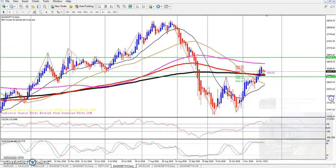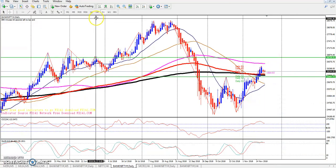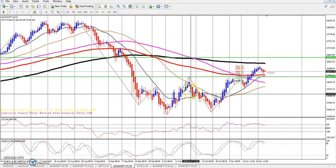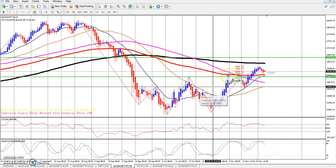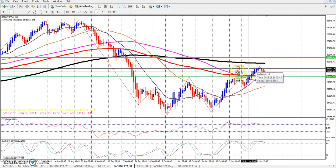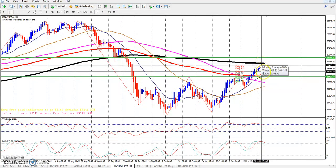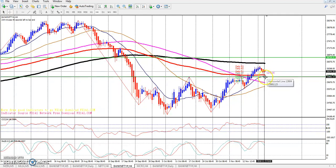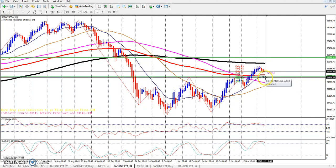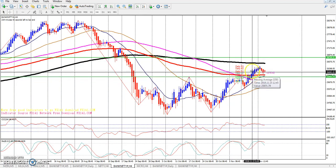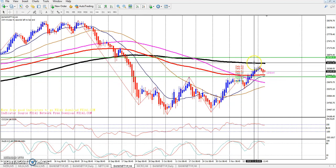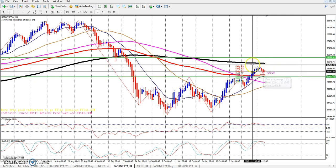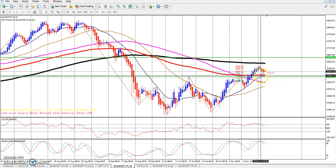On the 4-hour chart, we can see a higher high has formed. The 200 moving average is in the frame, and some trapping is happening at this level.